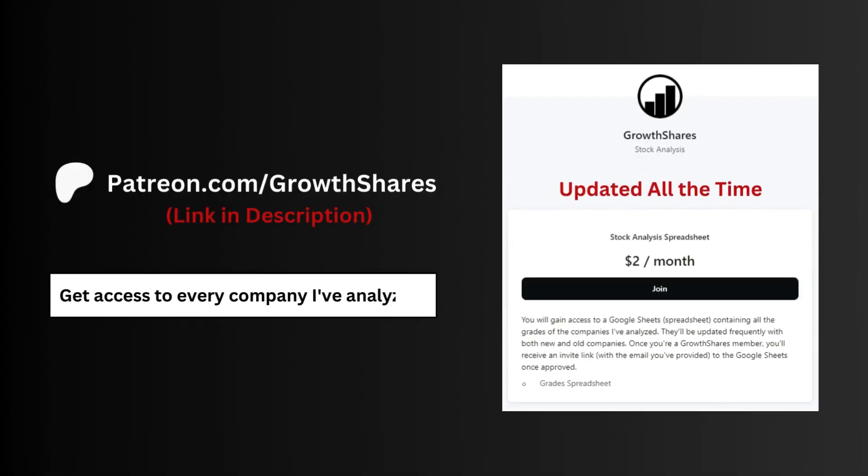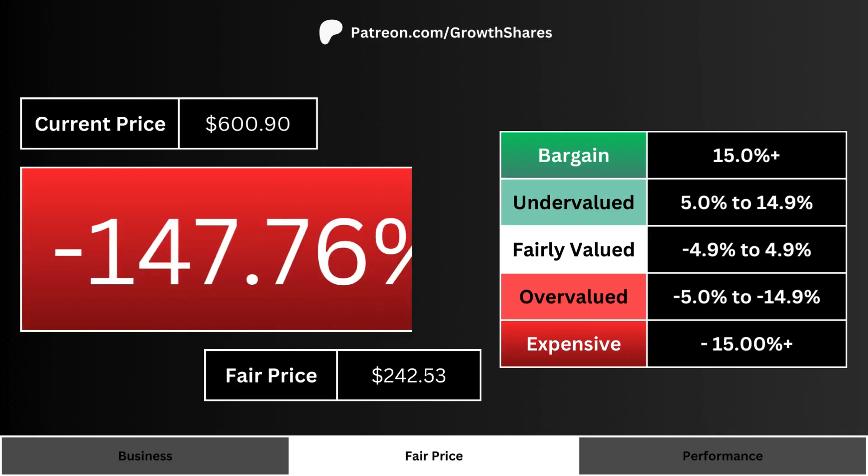Before we get to our fair price, join my Patreon — you'll get access to every company I've analyzed, updated all the time. Go to patreon.com/growthshares or click on the link in the description.